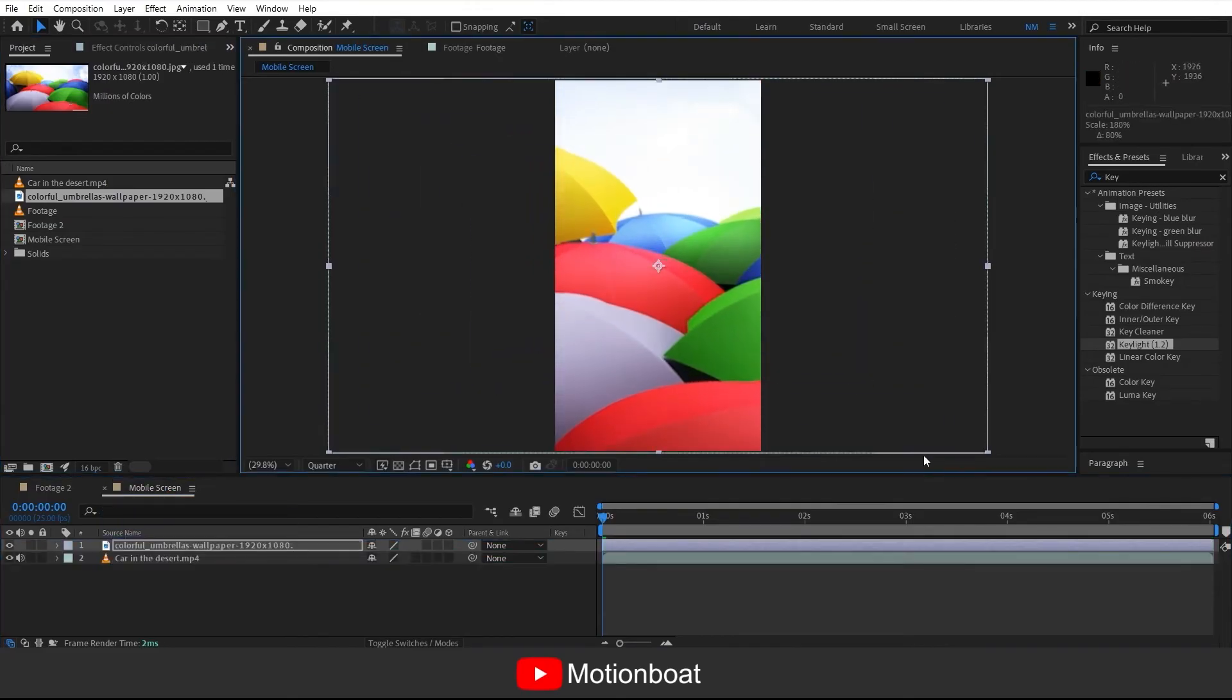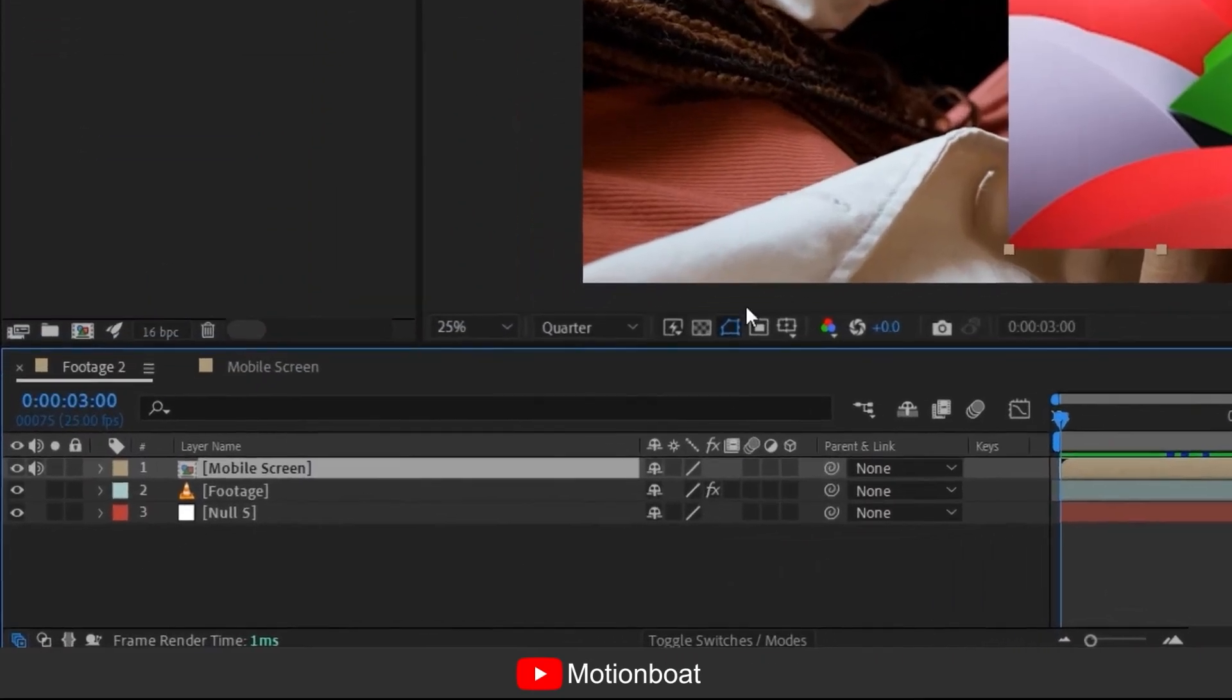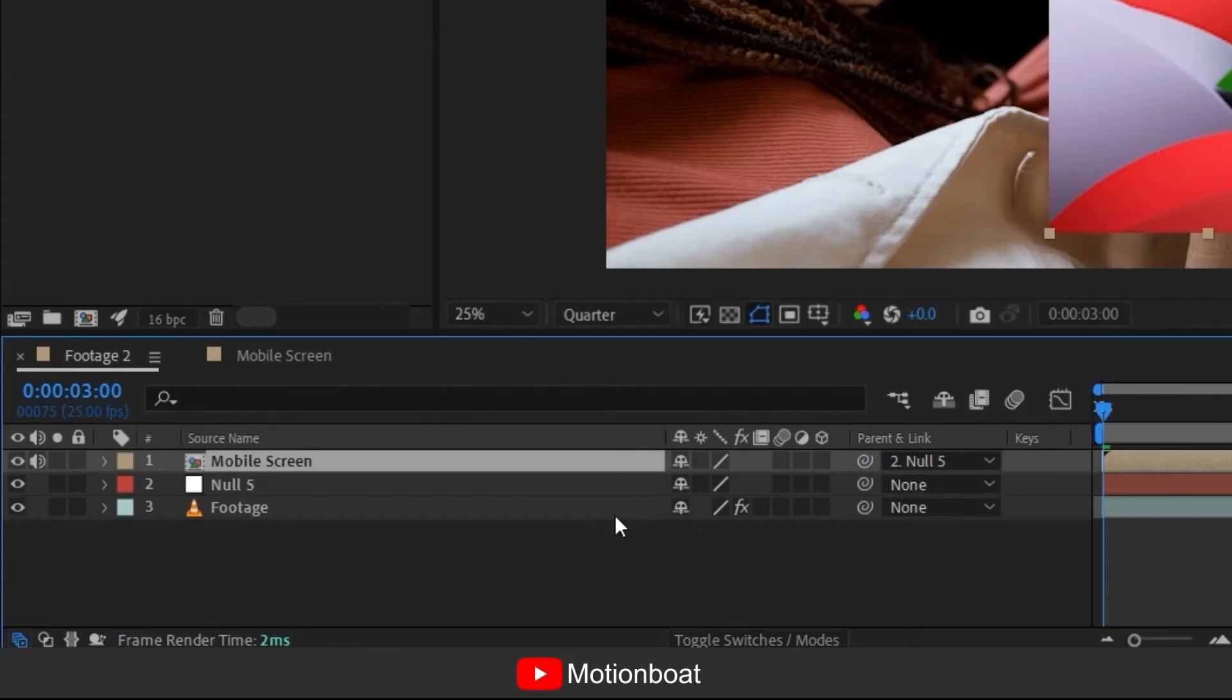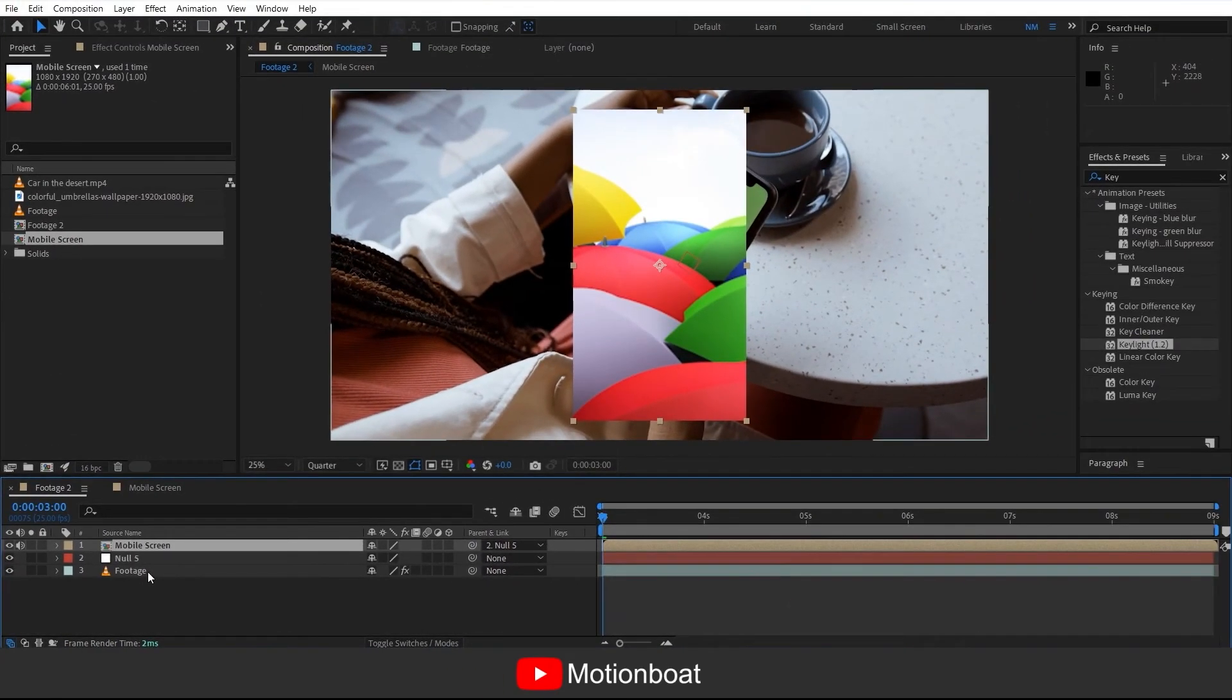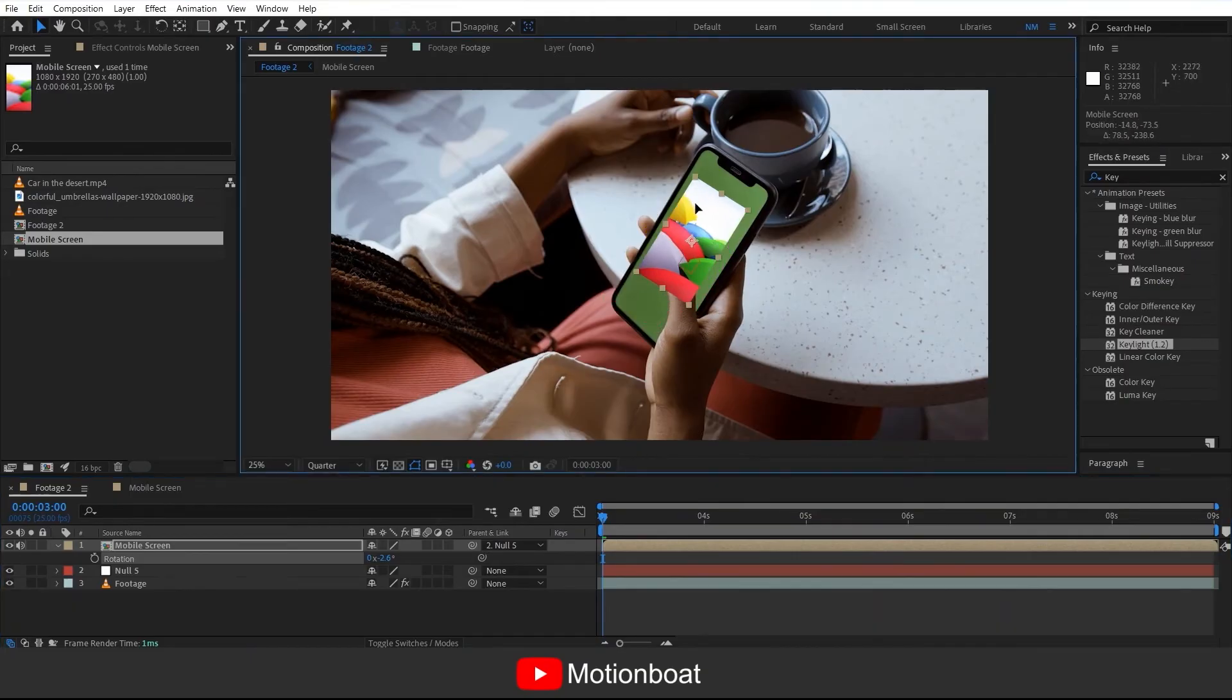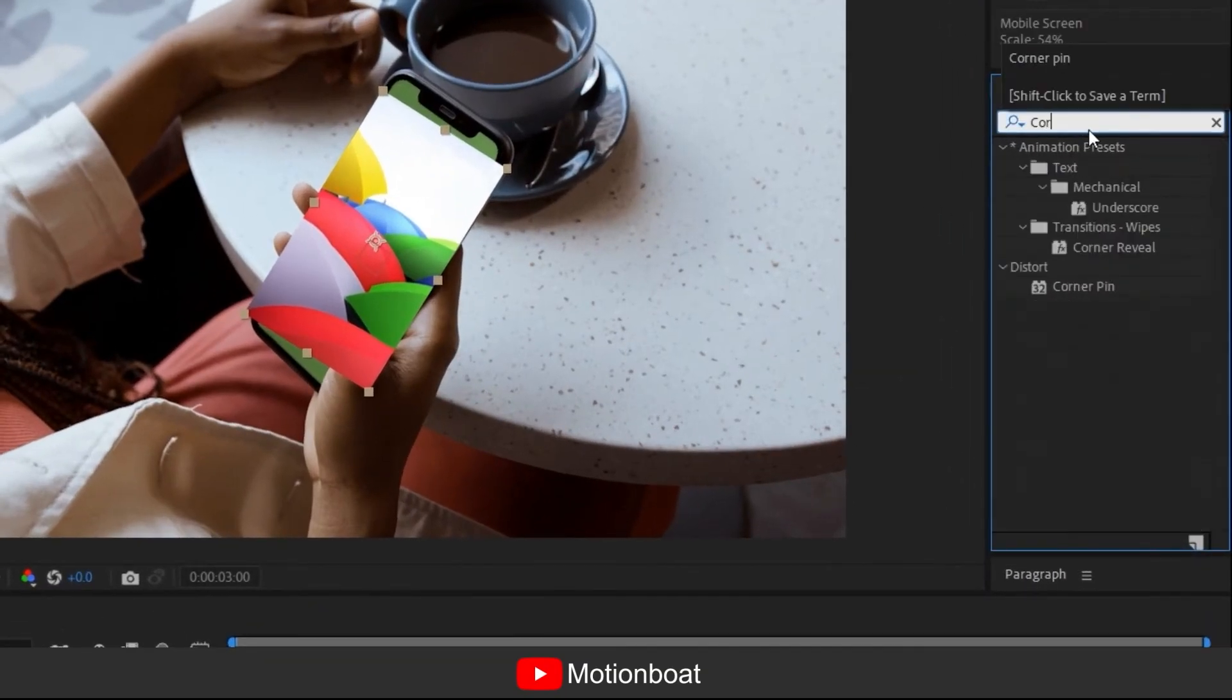And now you can drag the screen comp to your main comp and link to the null object like this. Now adjust it on the cell phone screen using scale and rotation, and for the perfect angle you can add a corner pin and adjust it like this.